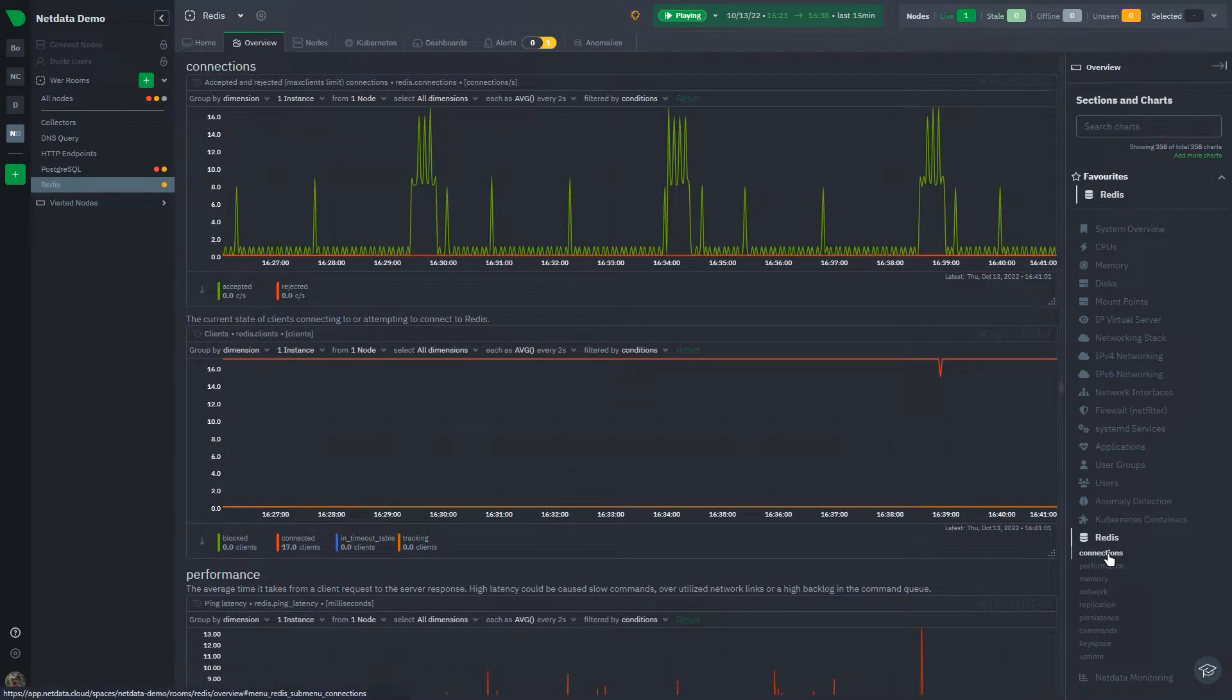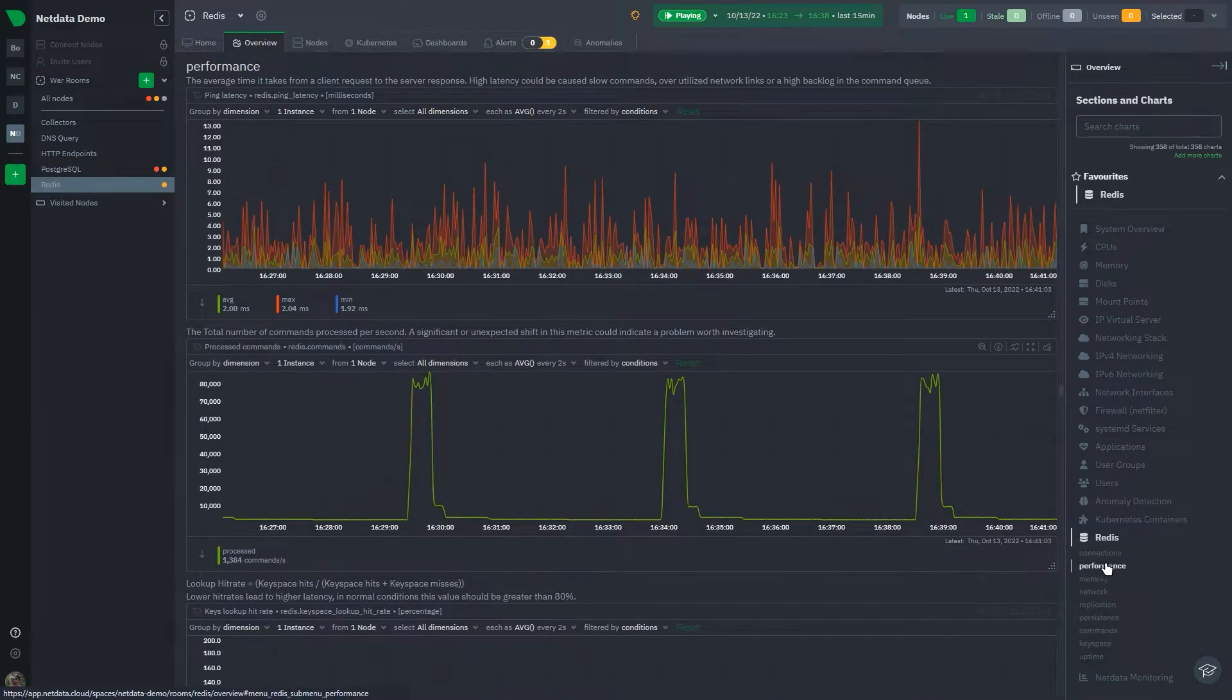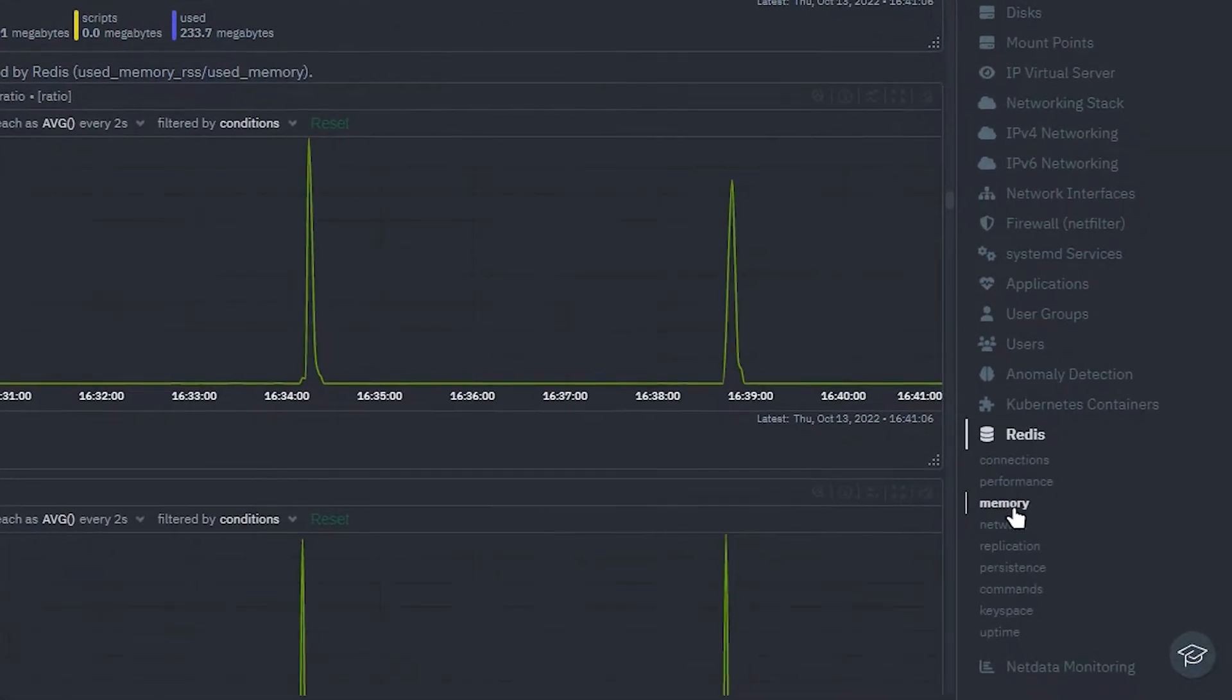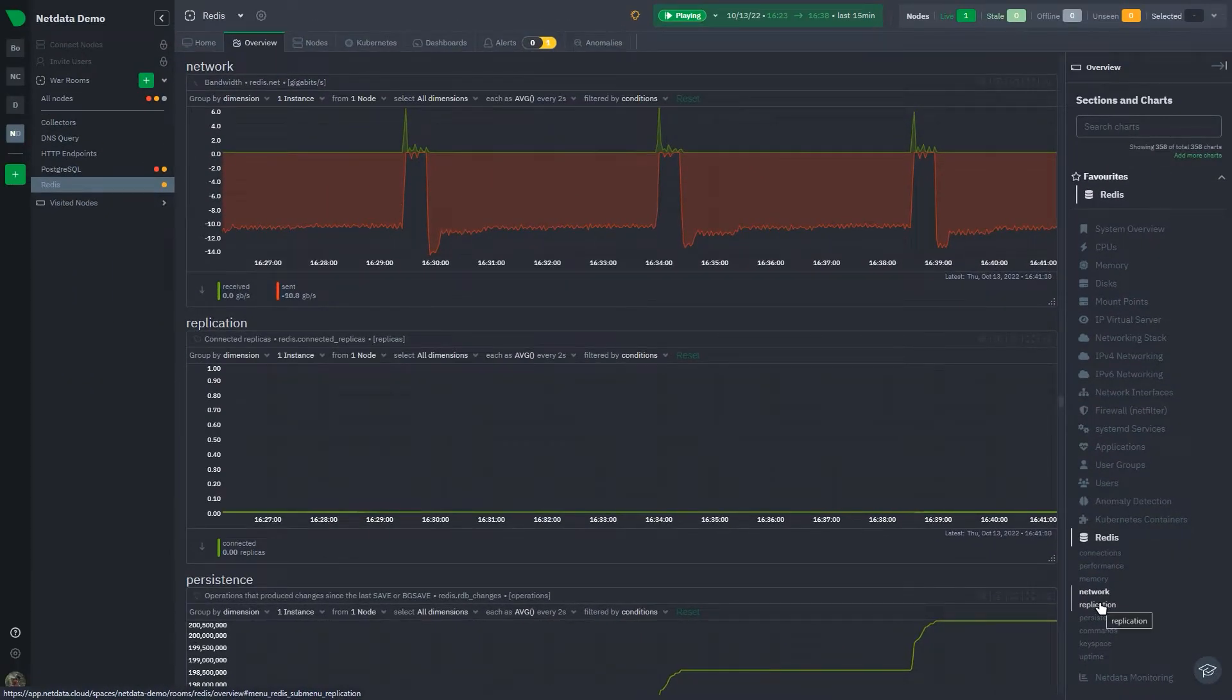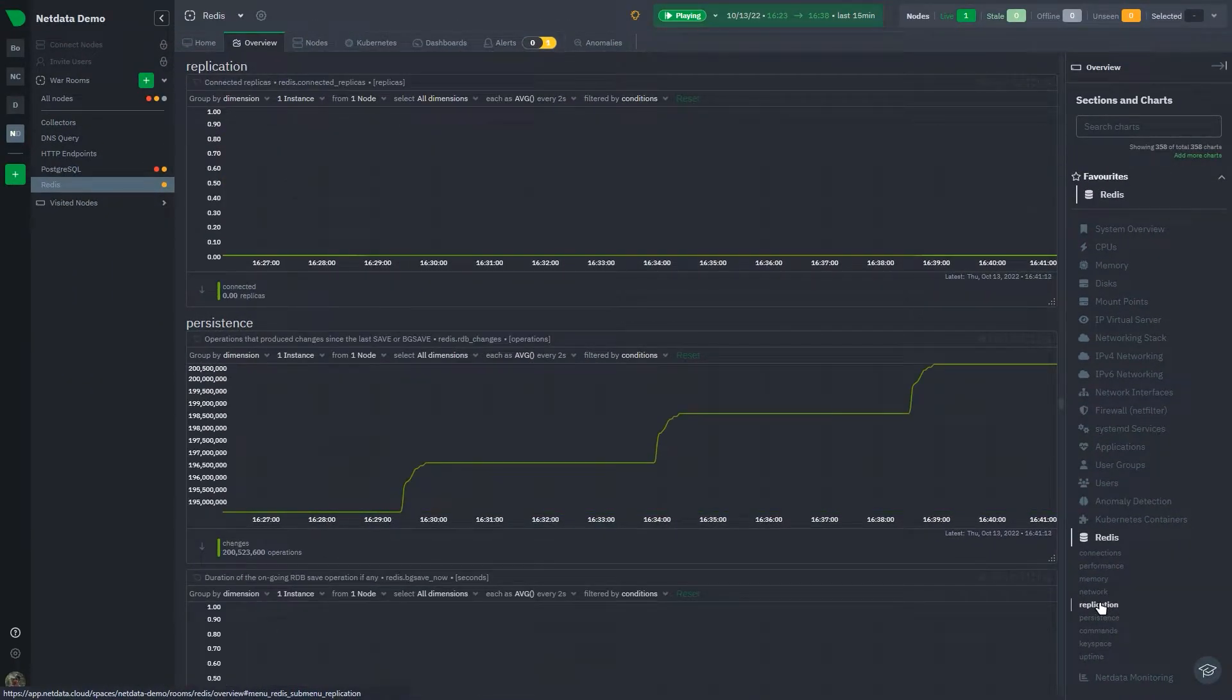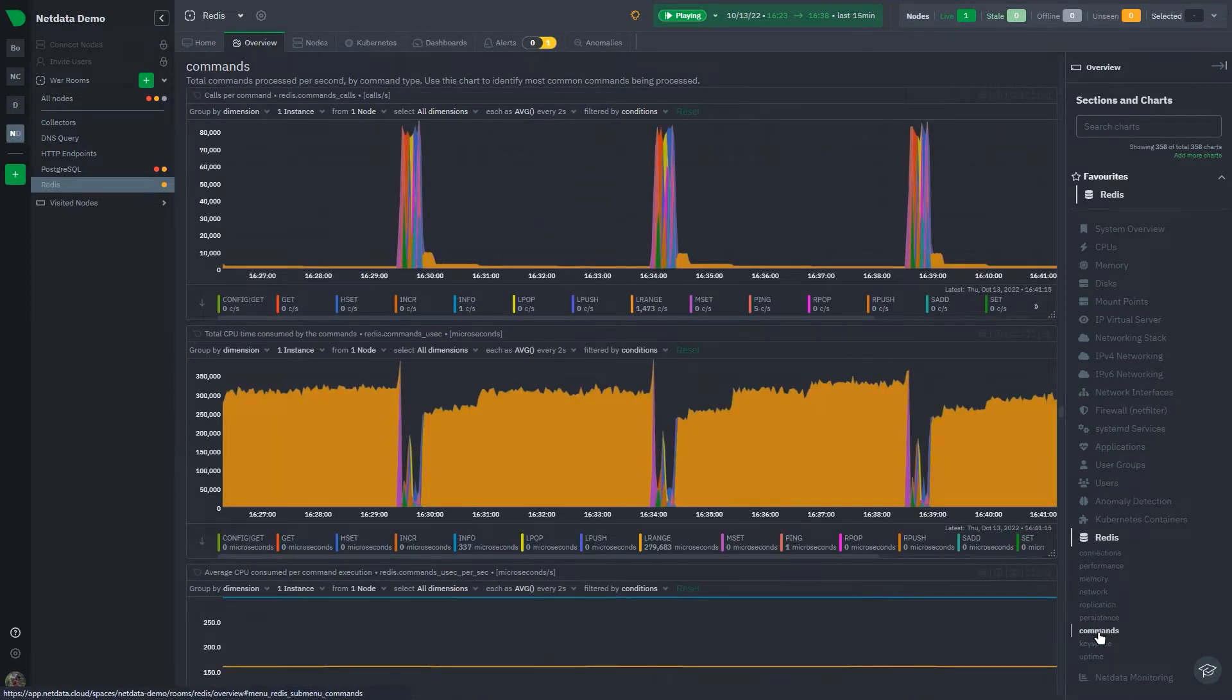NetData monitors all the key Redis metrics and organizes them into neat little sections to make things easier for you. Metrics related to connections, performance, memory, network, key space, and more are all available a single click away.